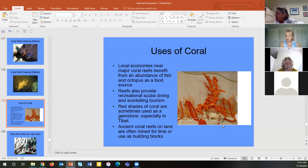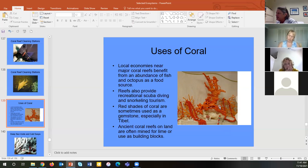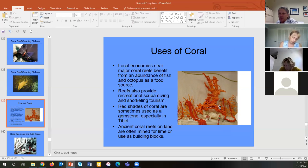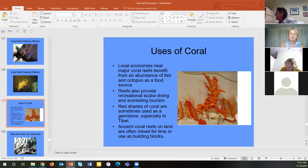Touching coral kills the polyps. When scuba diving, be careful not to apply too much sunscreen as it can locally pollute the water, and do not touch coral.